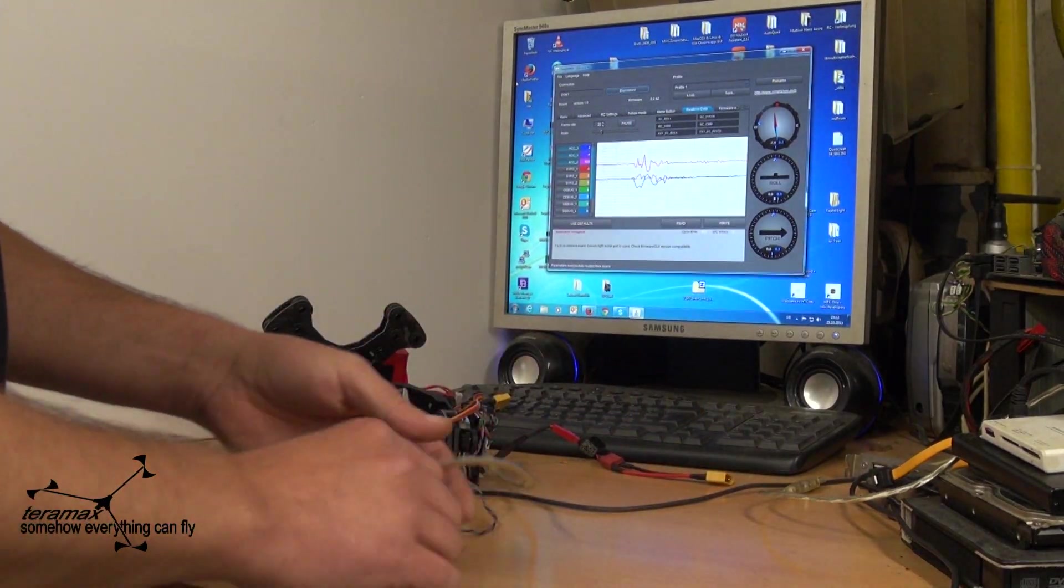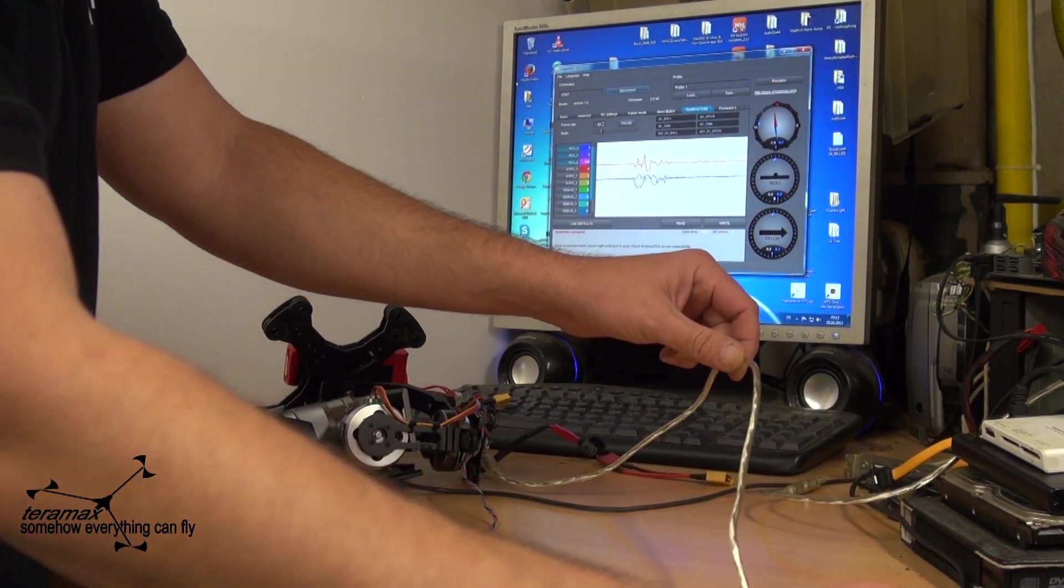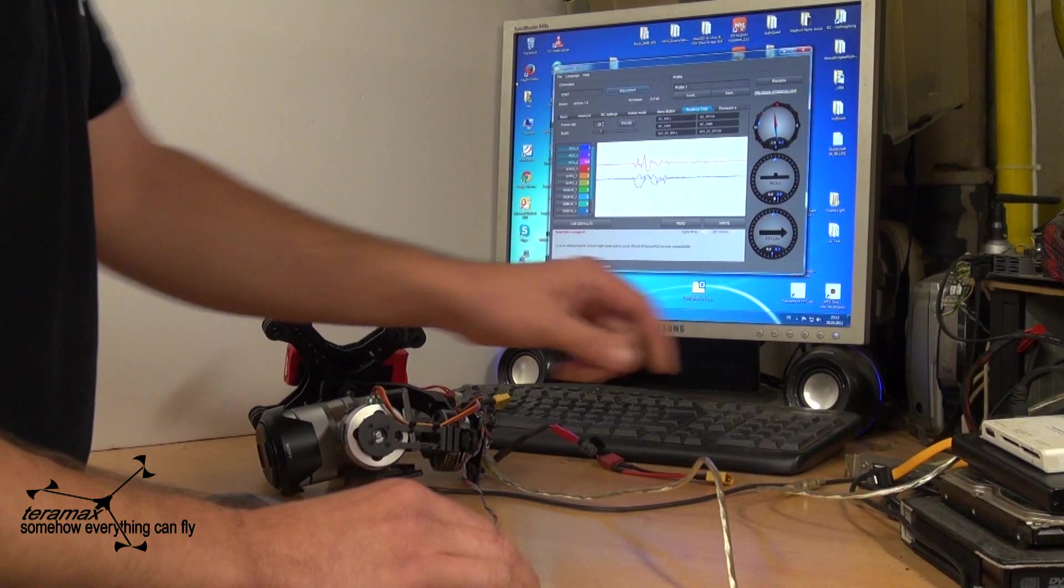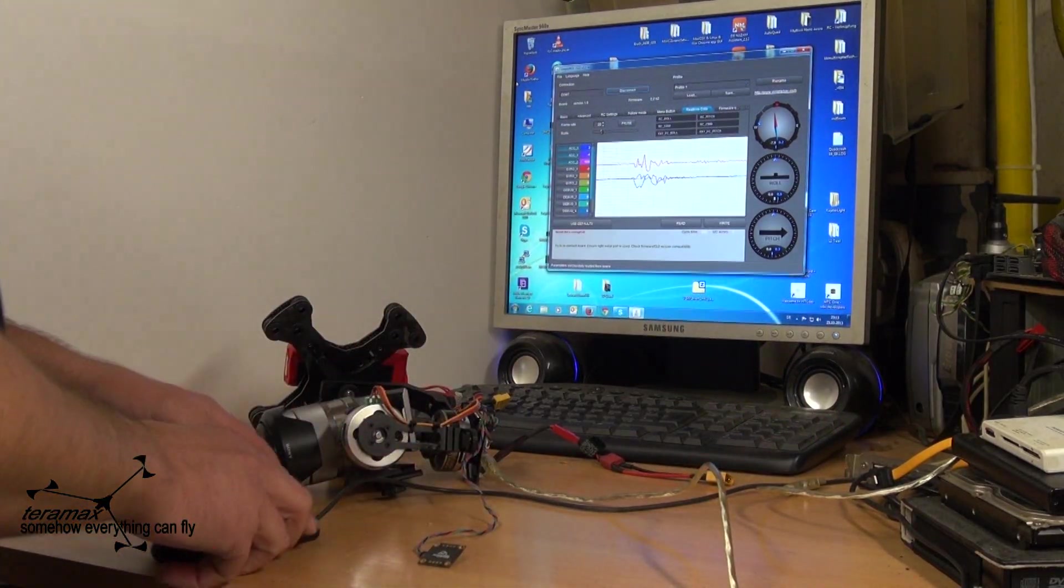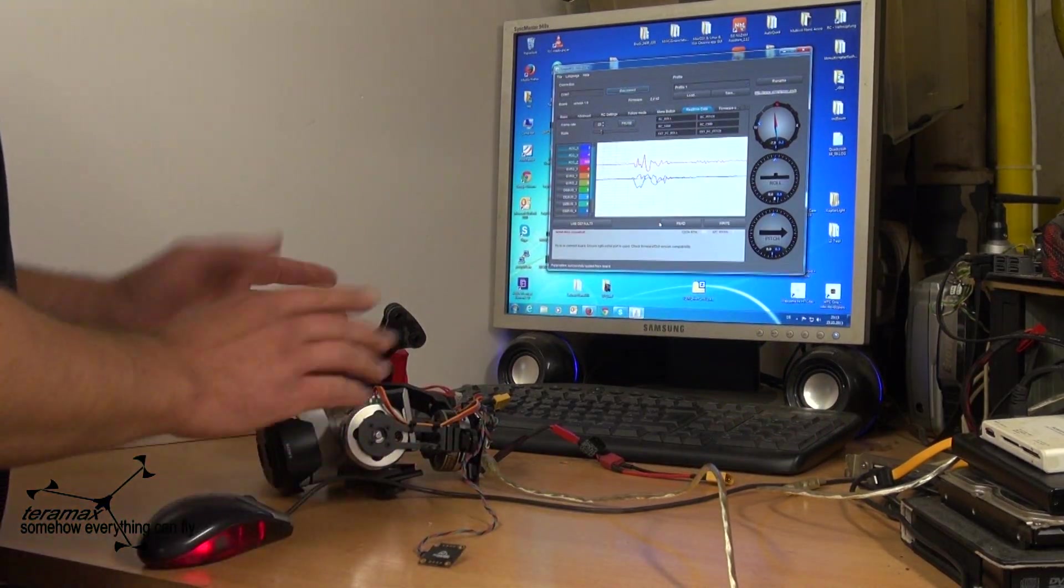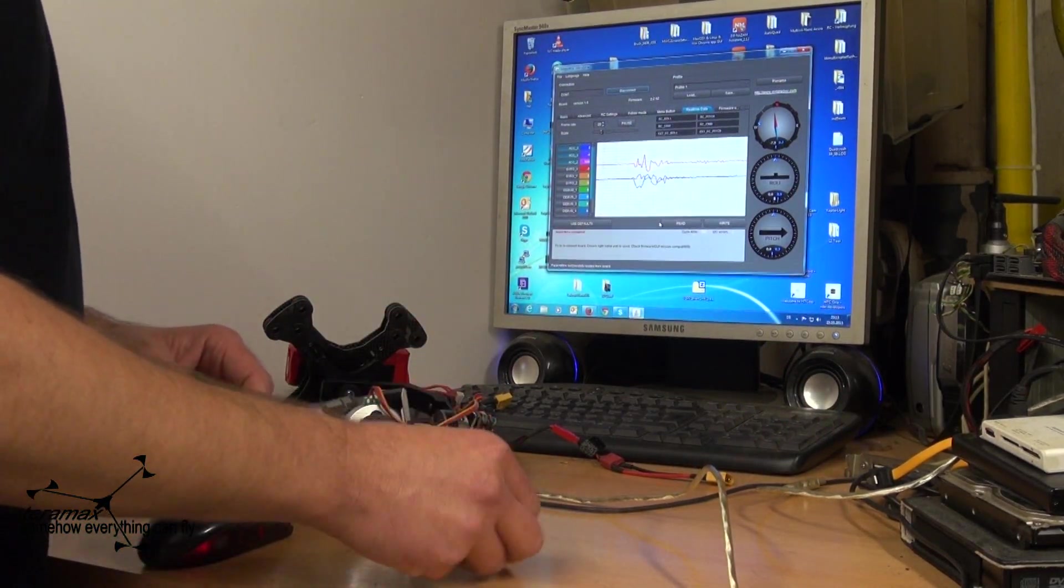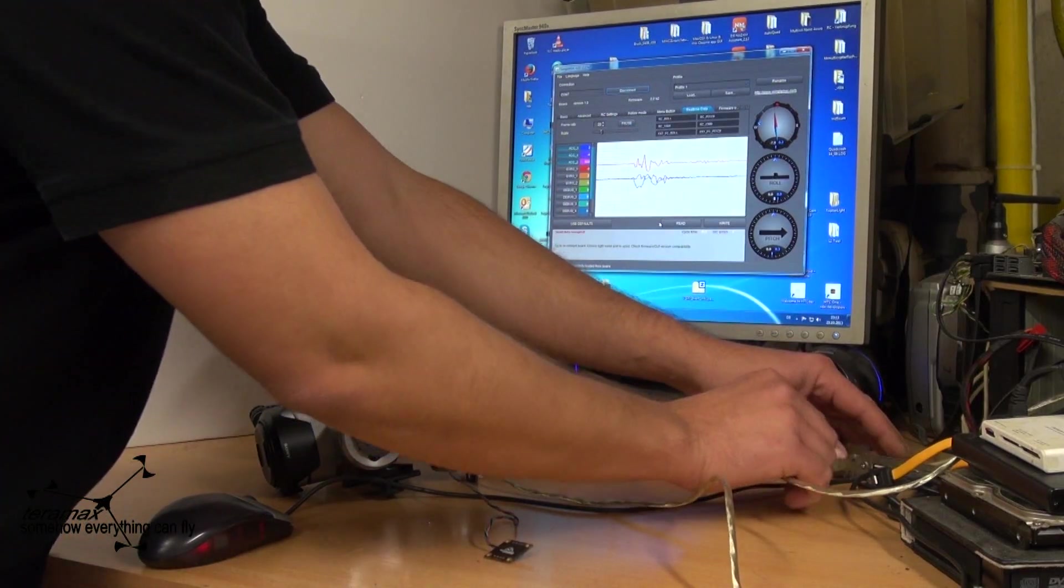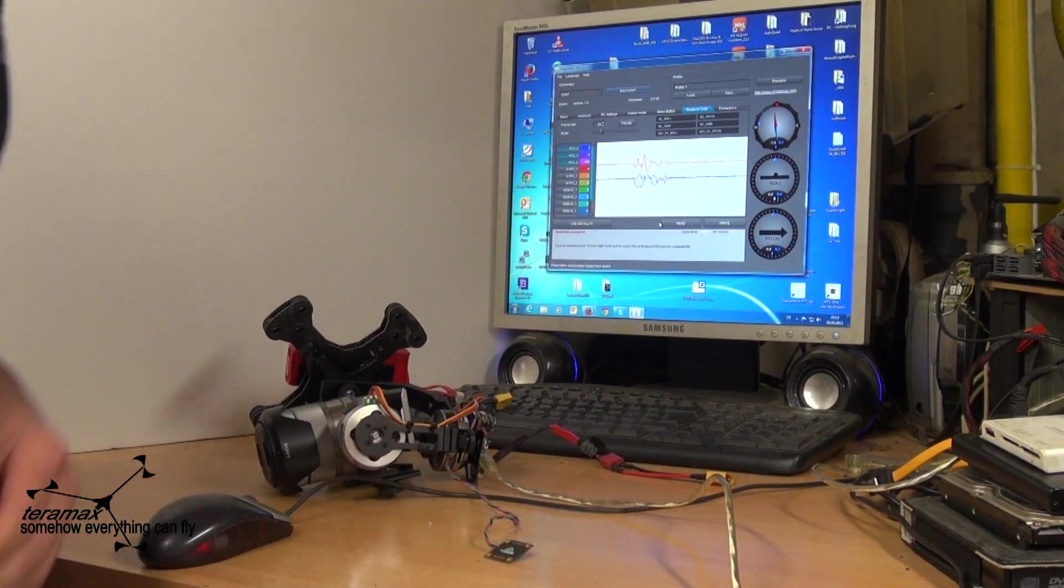From this point on you can take the power only by USB from the computer because the motors are not connected. So it won't need much power. The power from the USB is enough. Now you can plug it in.